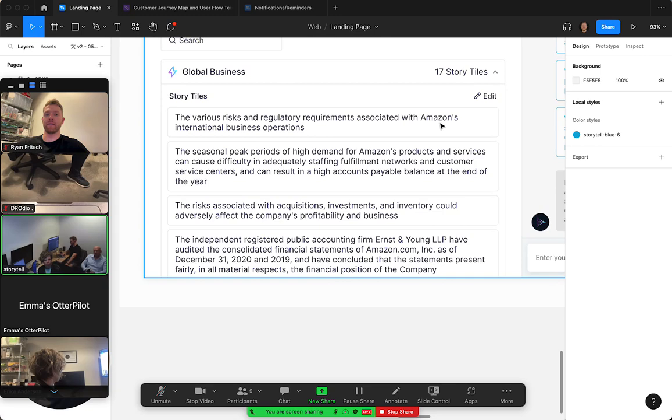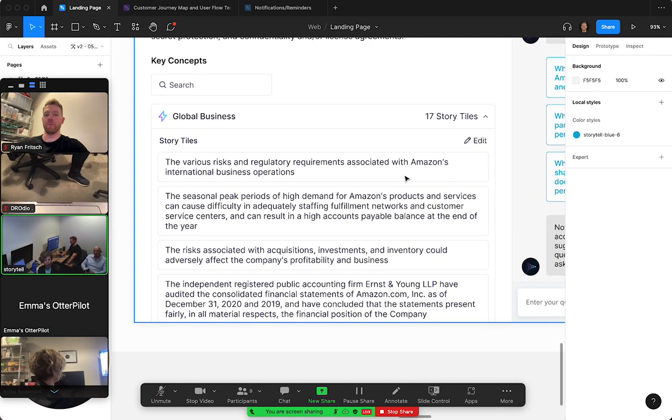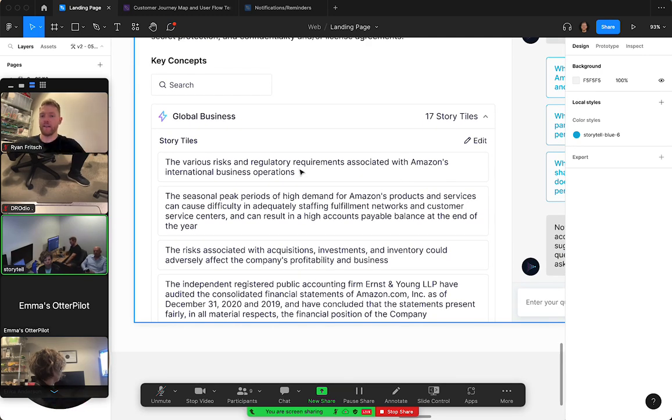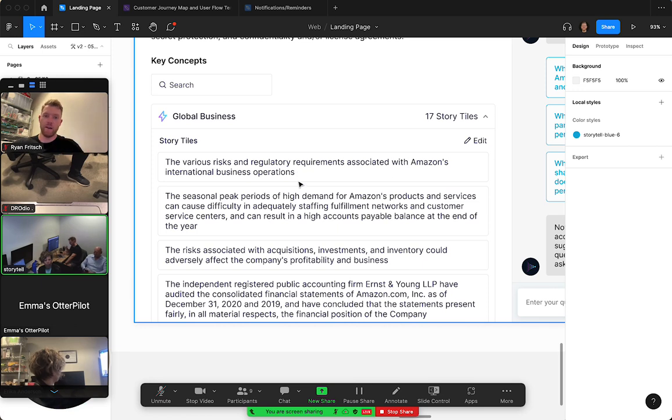It would be an accordion, so this is just the title showing right now, the title of the story tile, but there's actually more content to this tile. We would have this section right here being an accordion where you'd click it, it would open up.